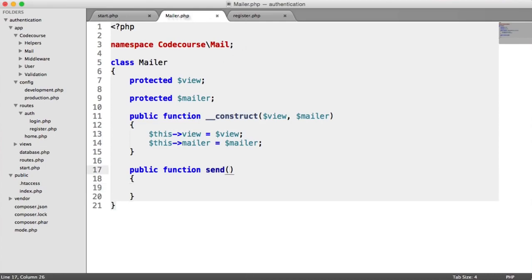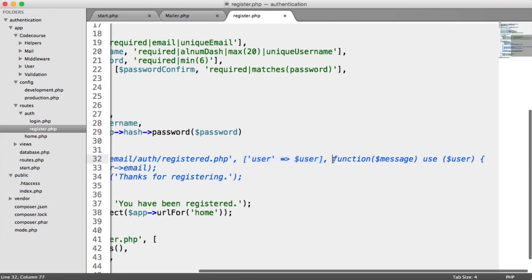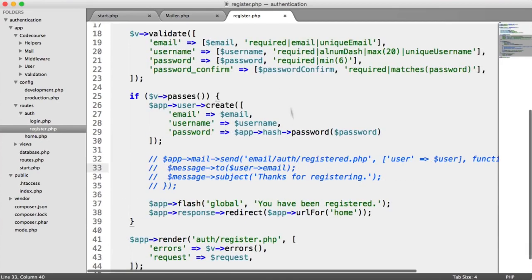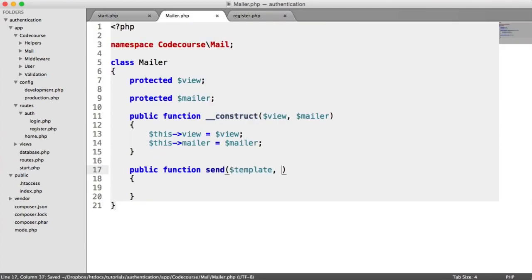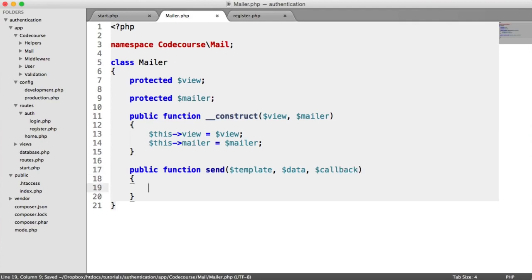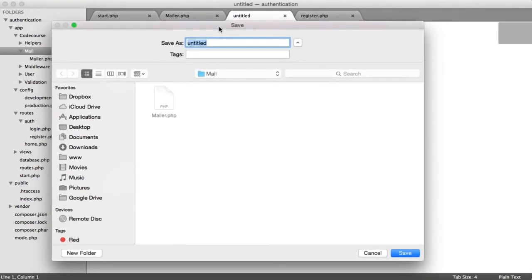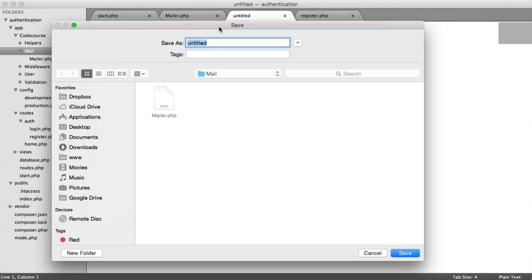Now let's implement the send method. It accepts a template, data array, and a callback, which attaches the recipient email, subject, and so on. To handle who we're sending to and the subject, we'll create a separate Message class — separating those concerns. The Message class builds up the email specifics for whatever mail package we're using, so the Mailer class itself never needs to change.